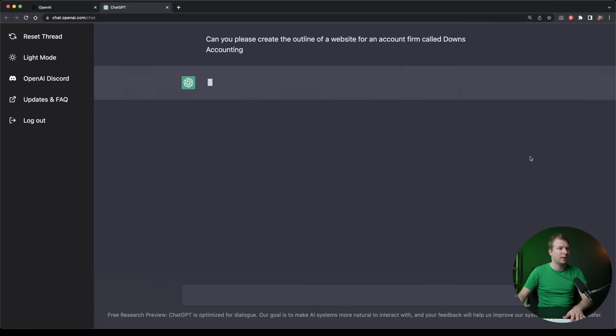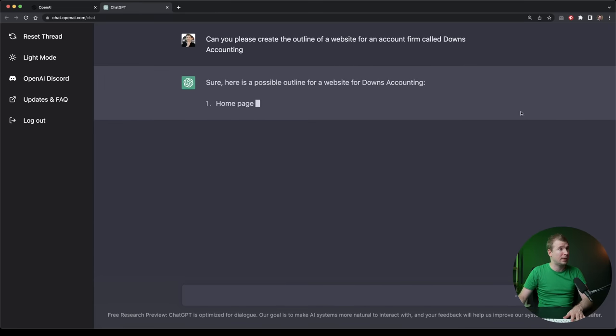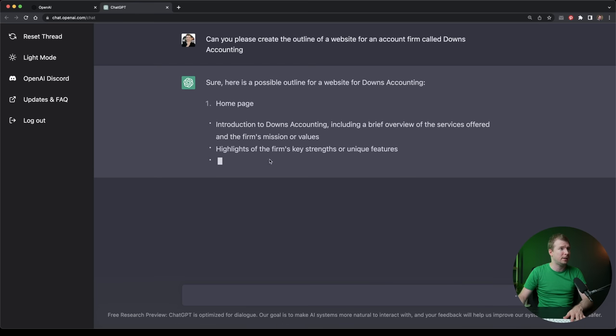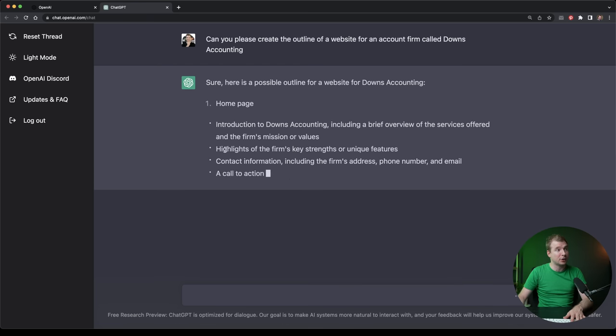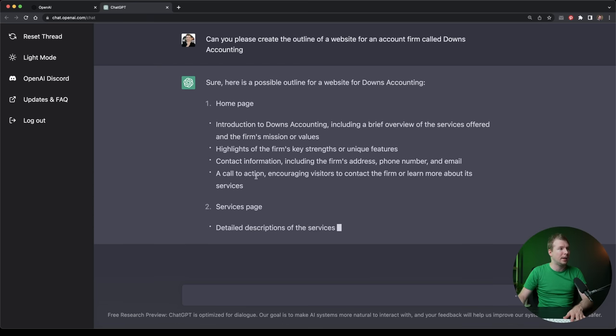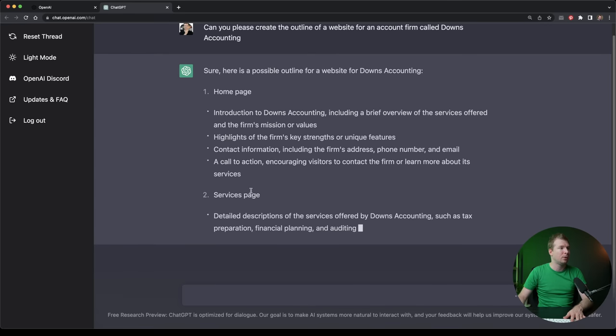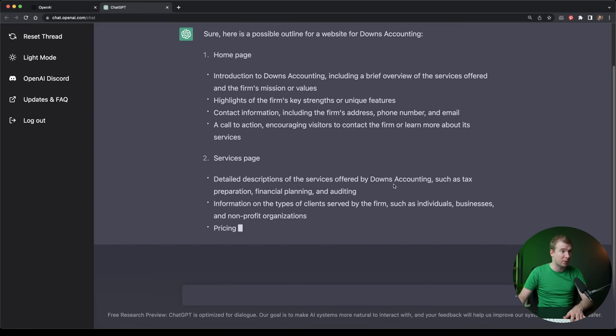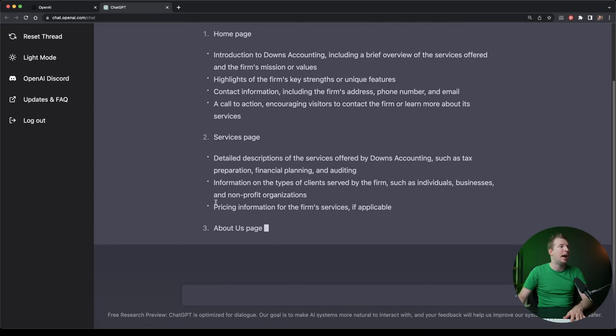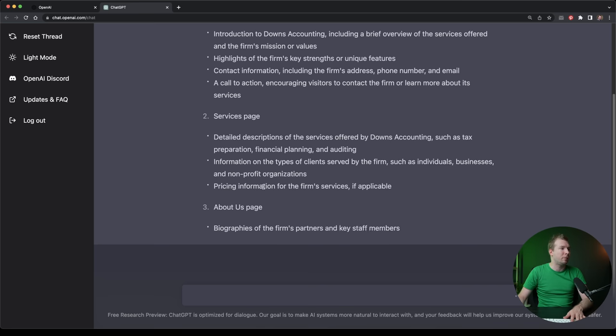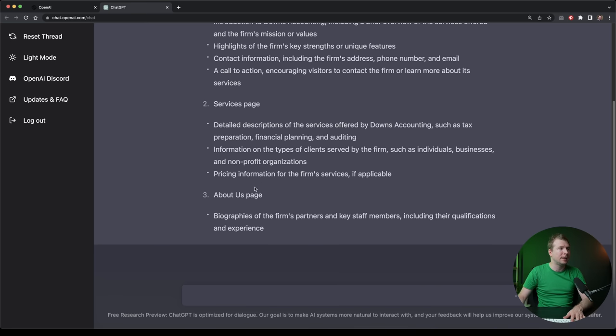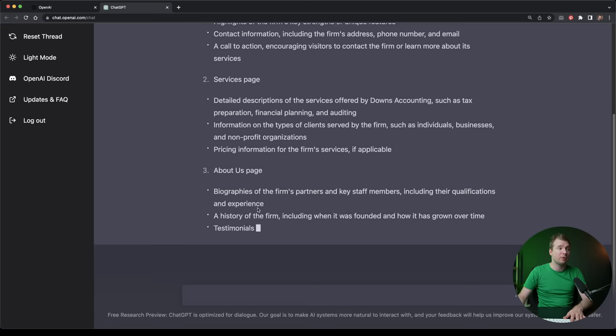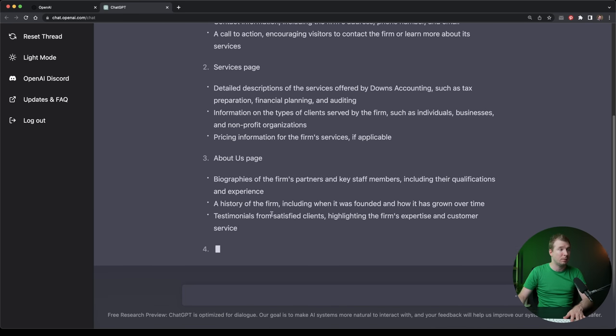Great. So this is a cool little website, Downs Accounting homepage. We've got a bit of information here. We've got introduction, highlights, contact information, as well as a call to action. We're also going to have a service page detailed with descriptions of what they do. We've got some information, pricing. We'll have an about us page with biographies, a history of the firm, testimonials.